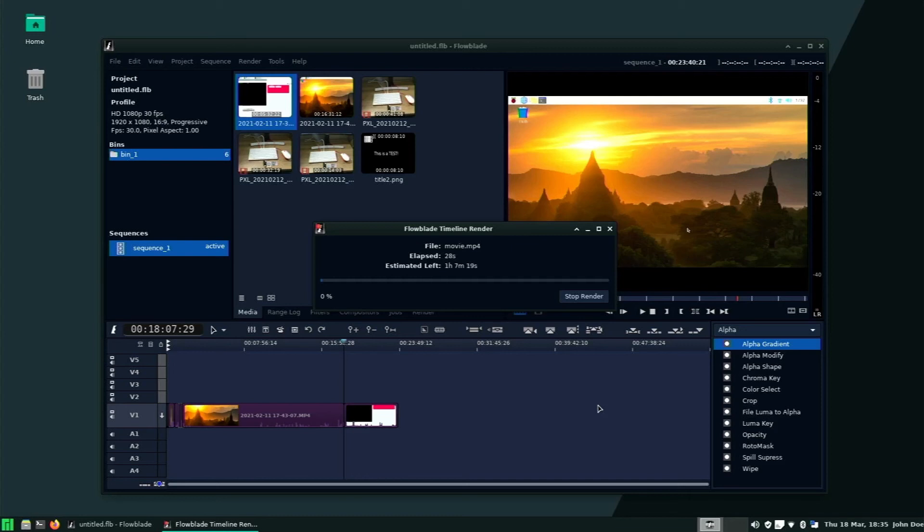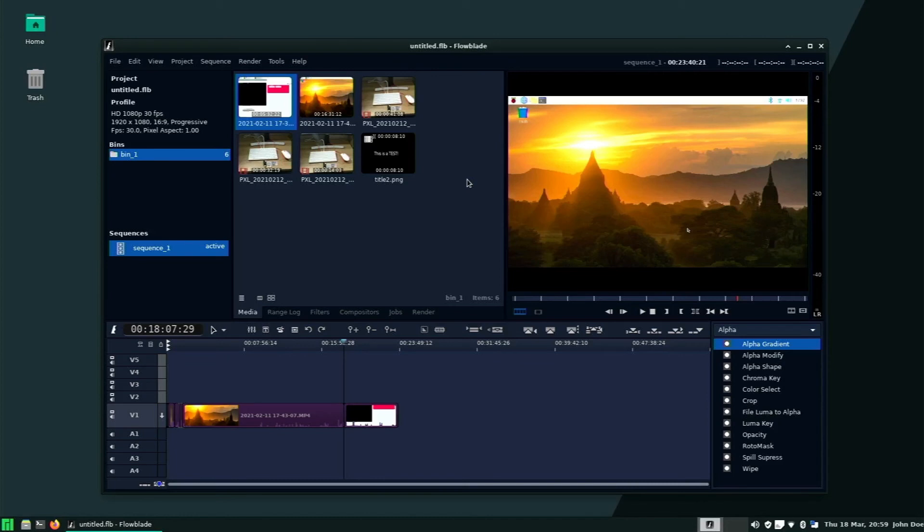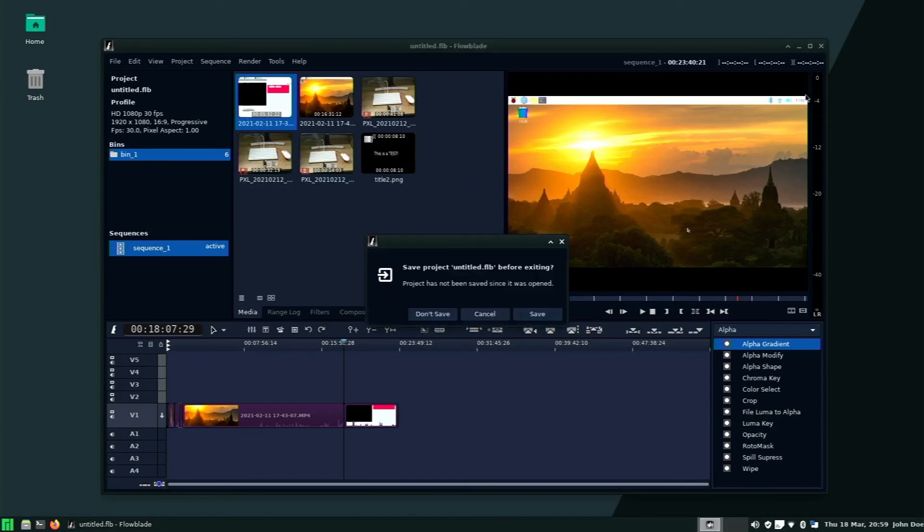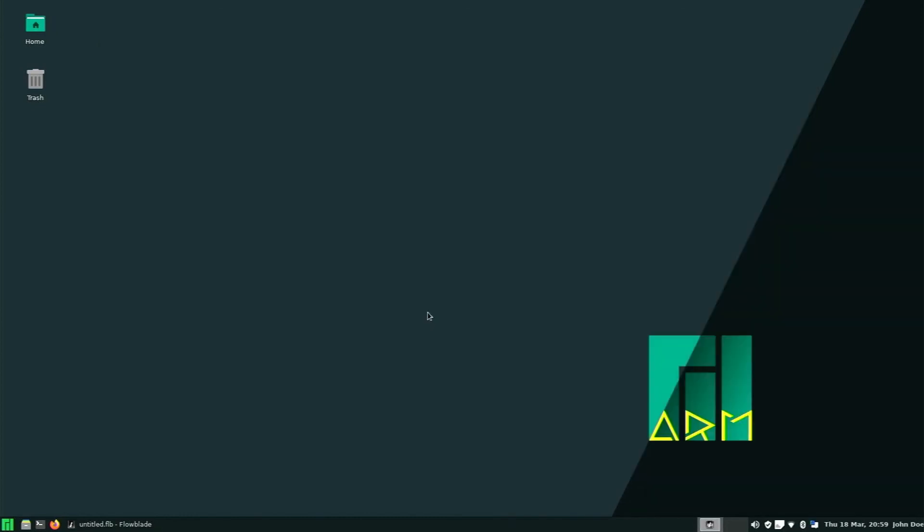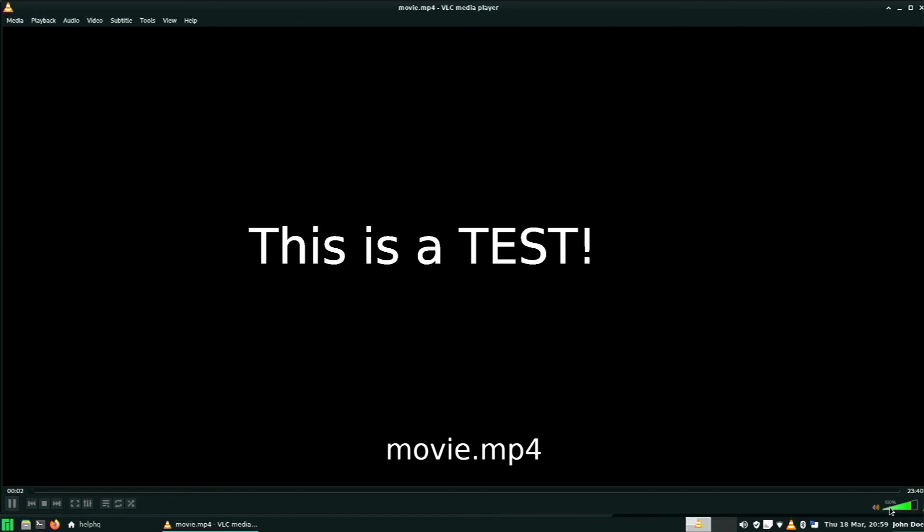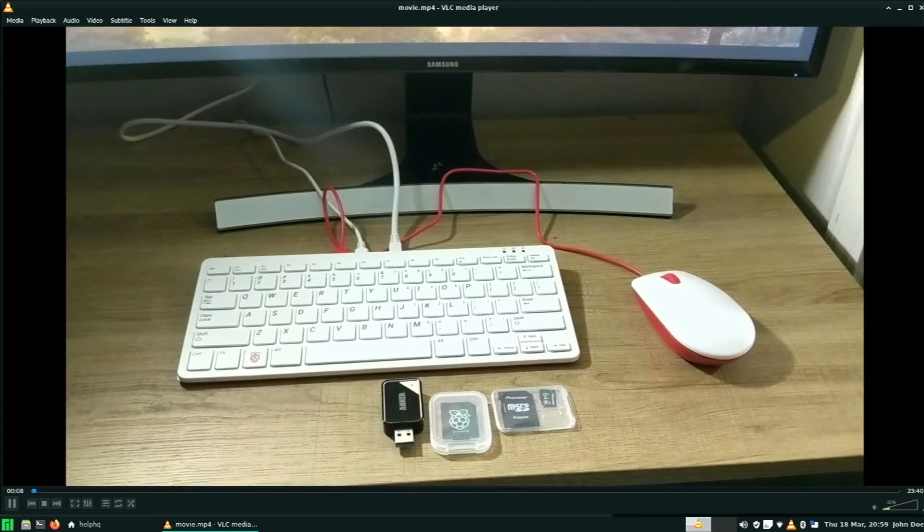Creating the timeline and getting everything up to the point of rendering the video worked fine in Flowblade. My biggest issue with it was just the time it took to render. The program estimated that it would take four hours to render, but the actual rendering was three hours. The video file that was created by Flowblade worked perfectly fine. So we didn't have any problems running it in VLC Media Player. Just like all the other ones, there was no skipping and no issues there.